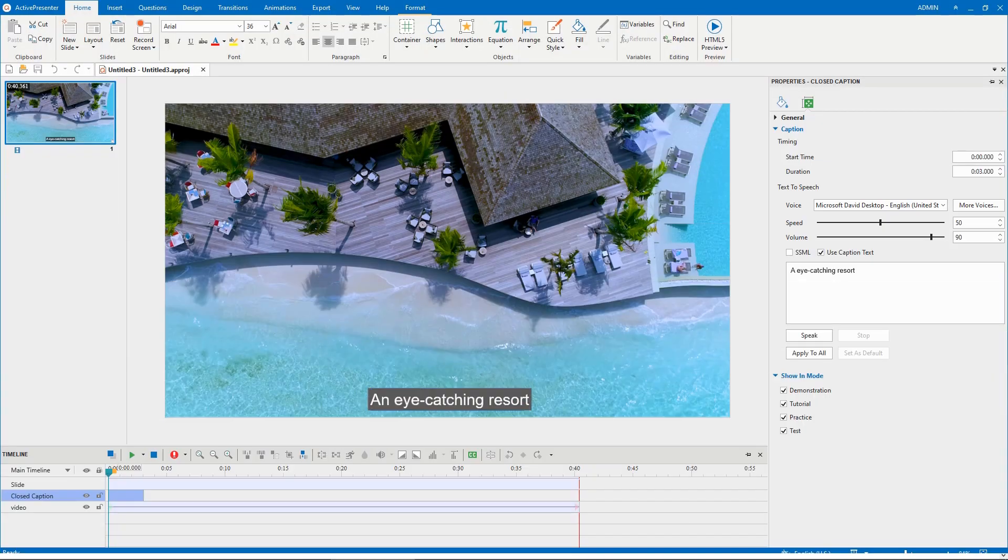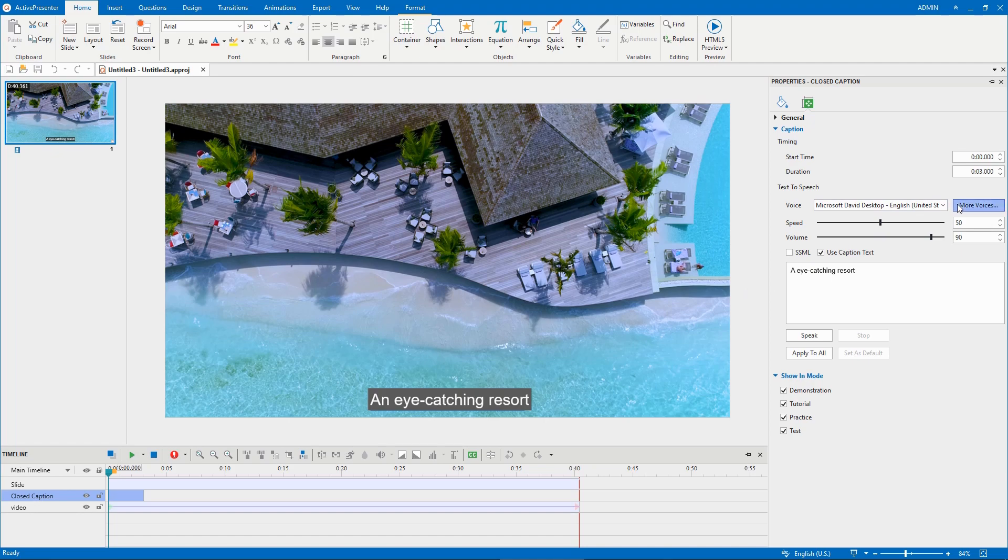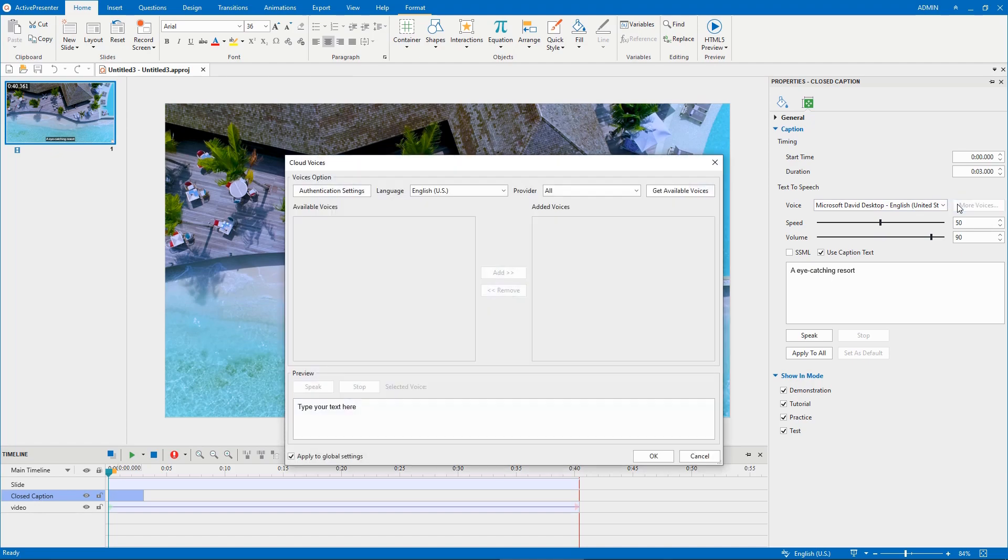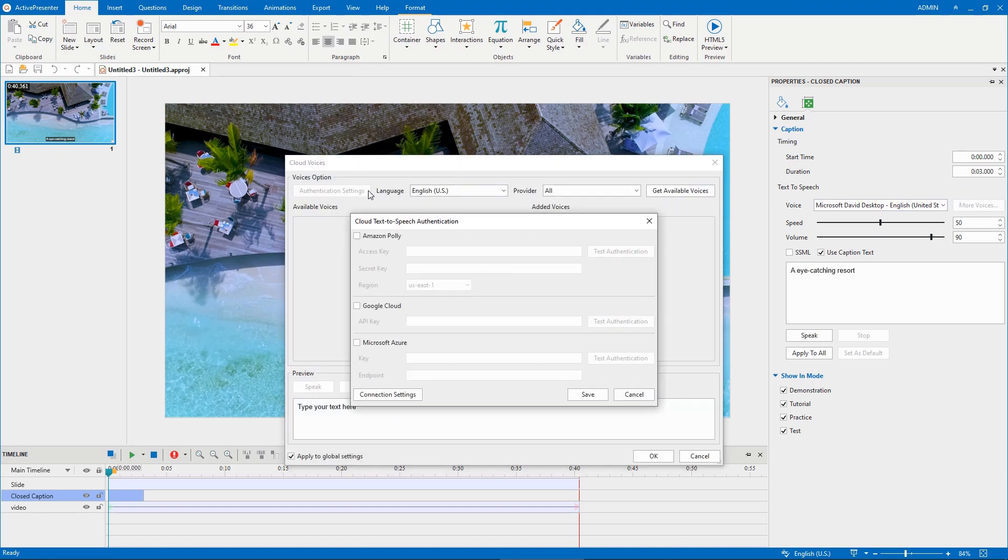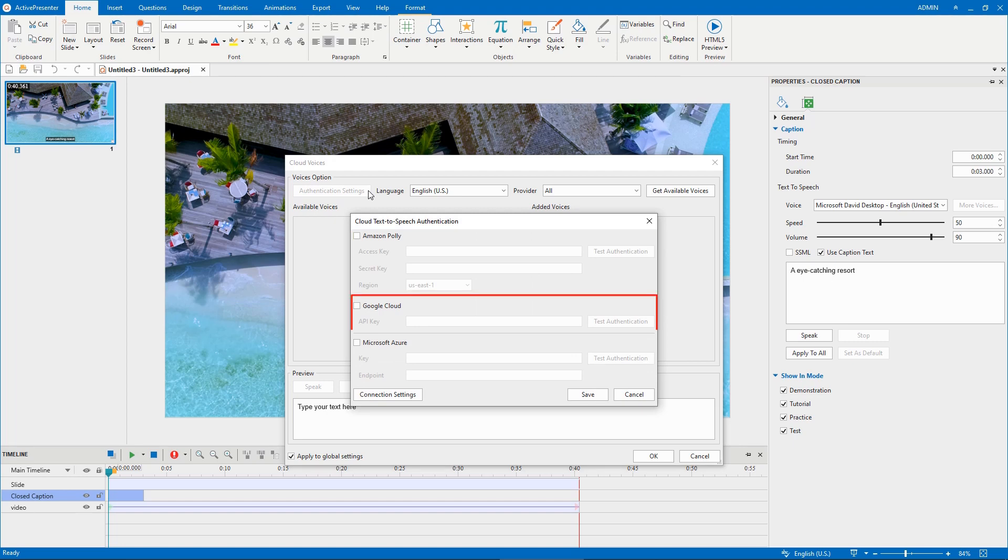In this version, you're allowed to access external text-to-speech voices from different voice providers, including Amazon Polly, Google Cloud, and Microsoft Azure.